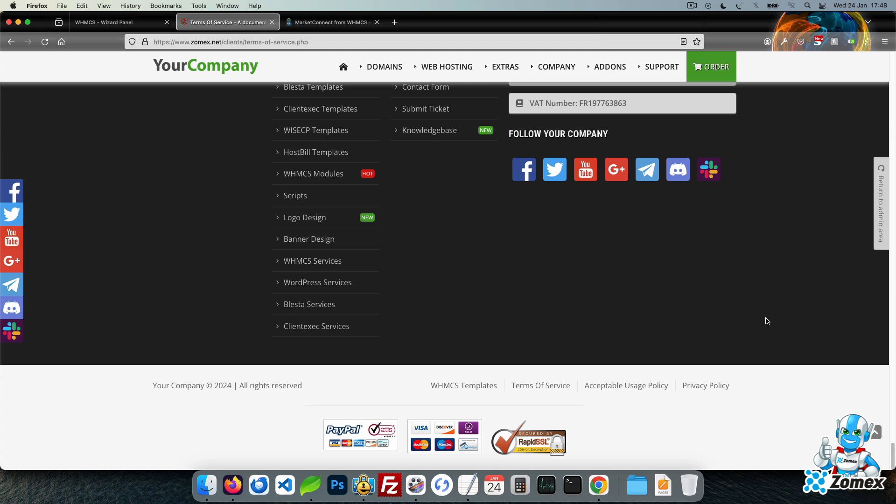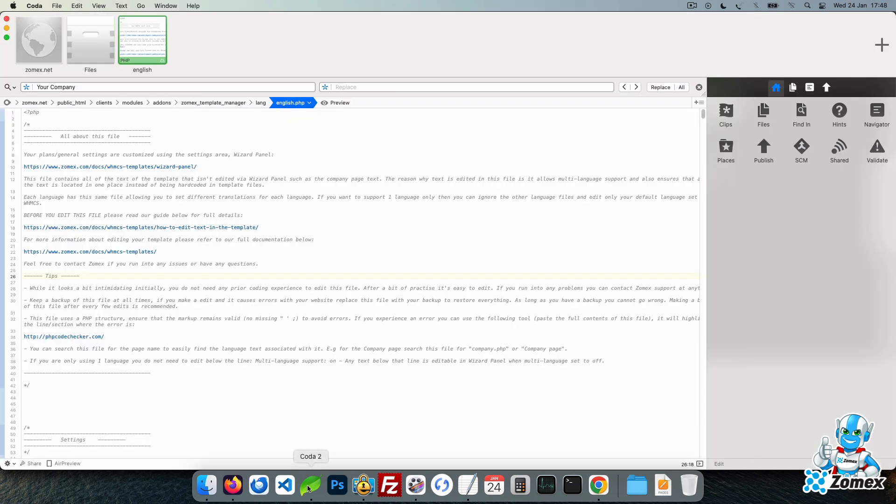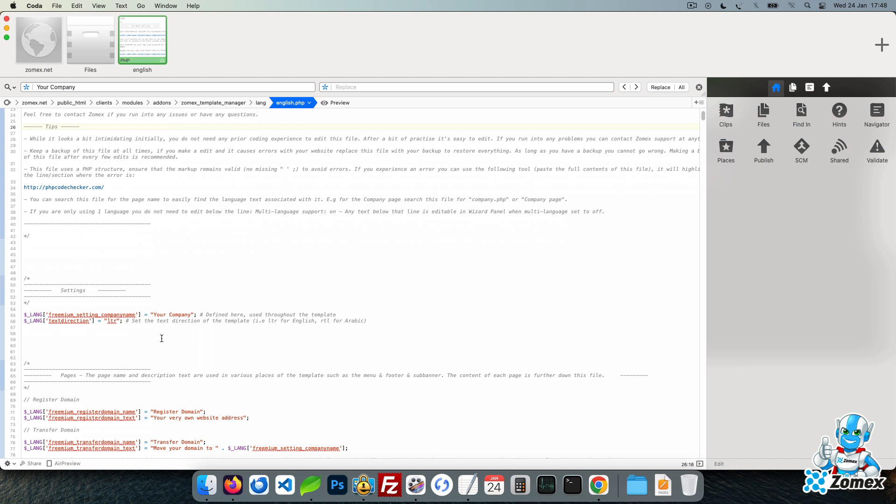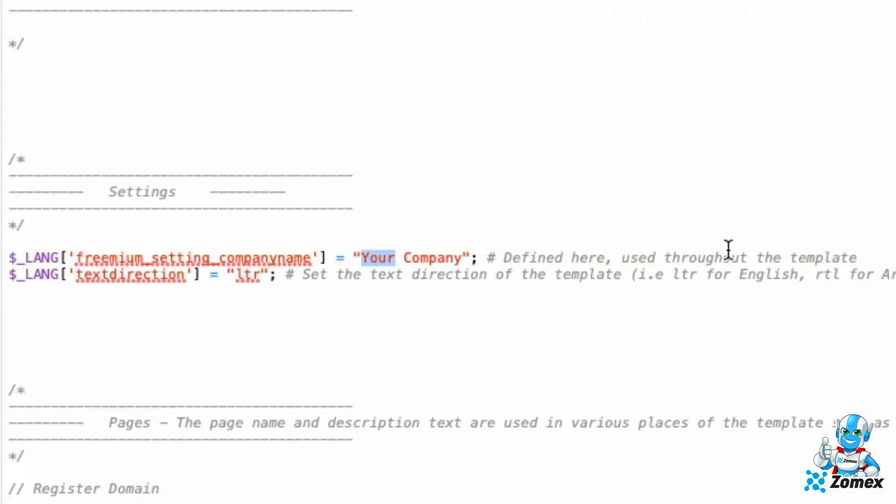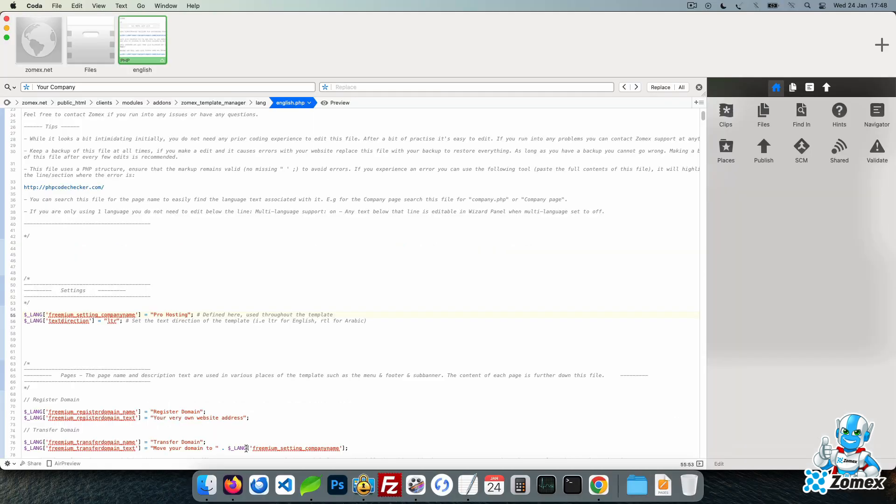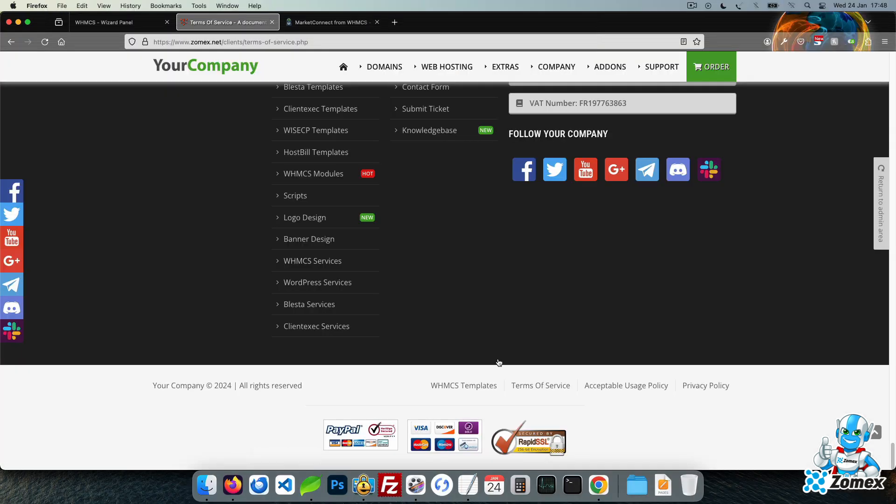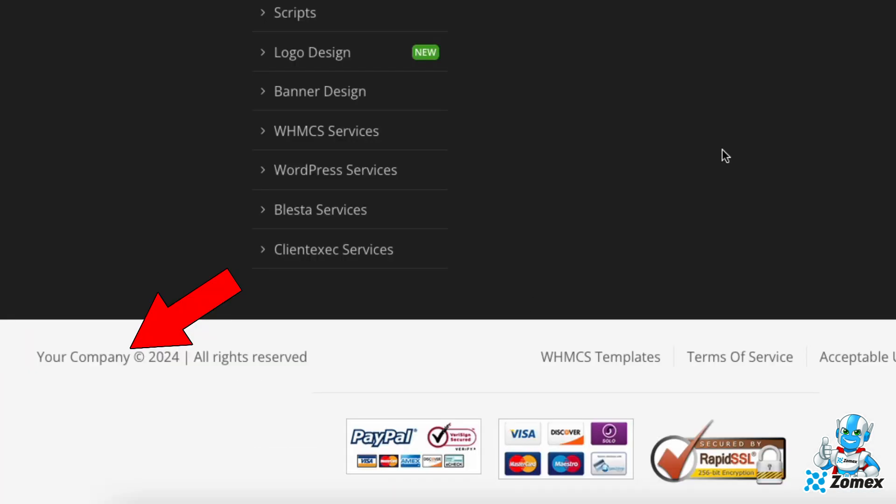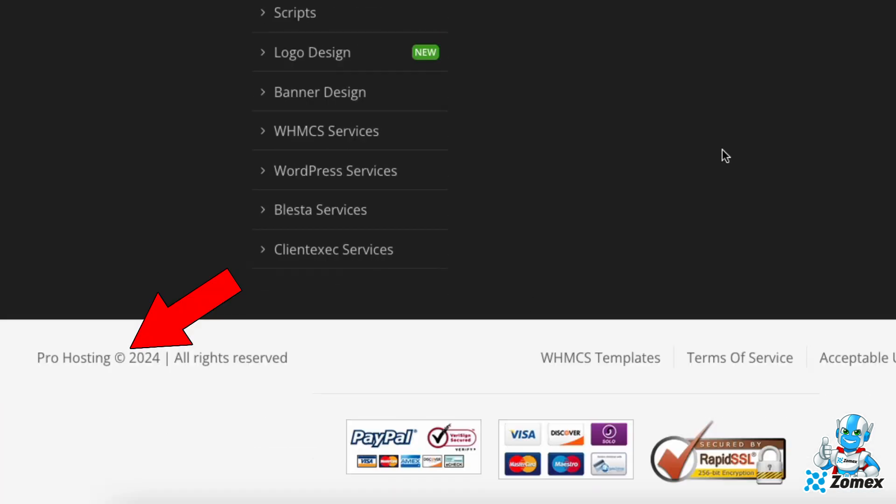Any content that isn't editable in Wizard Panel can be customized using a single file. You will find the file english.php within the template files. We have a complete guide on how to customize this file and optionally enable multi-languages within our documentation. As a quick demonstration, I will go ahead and update the default company name. Save and refresh the website and every reference within the theme has now been updated.